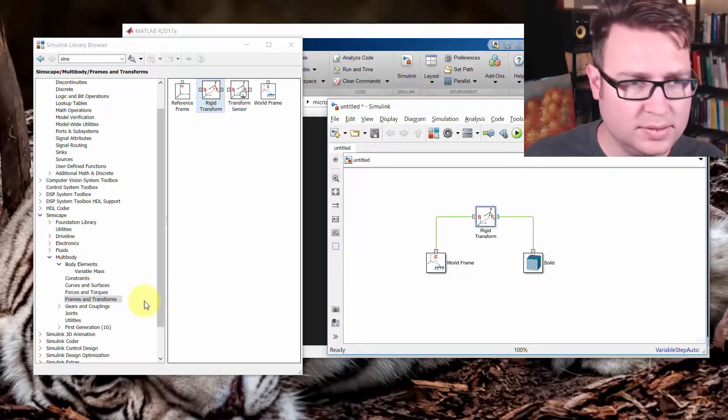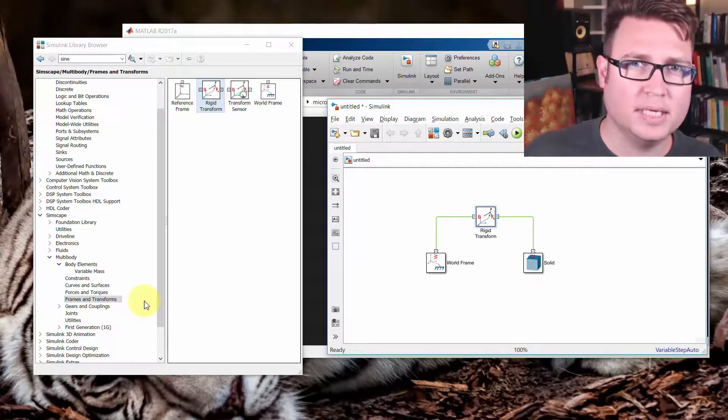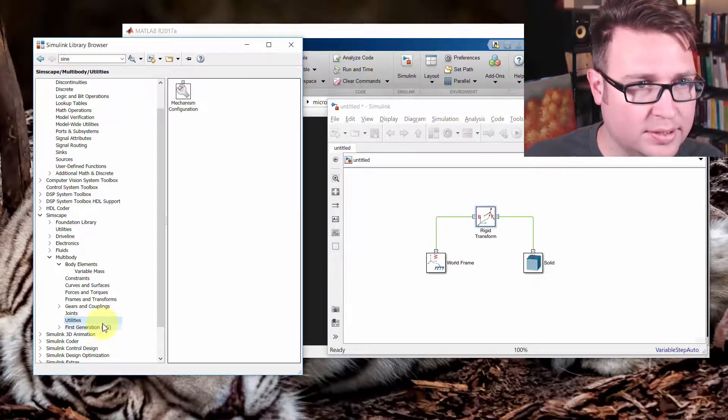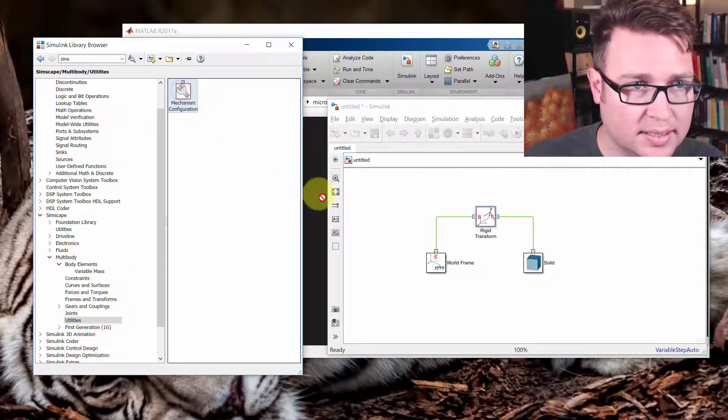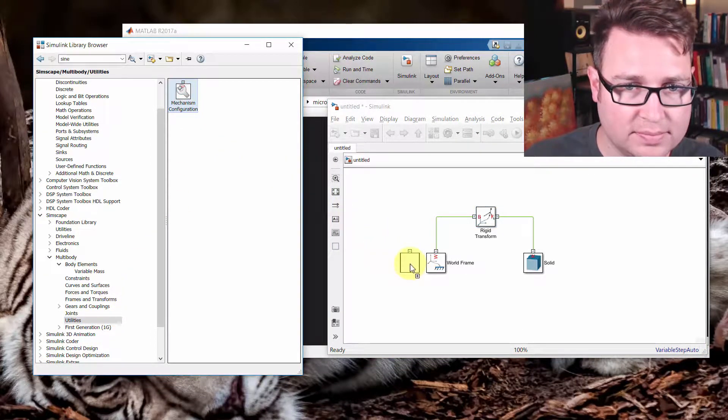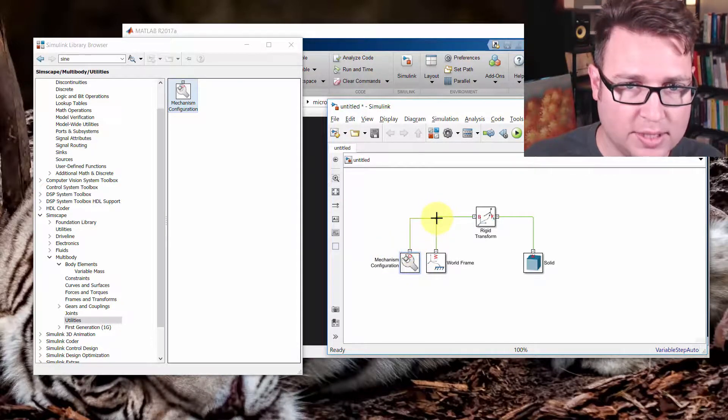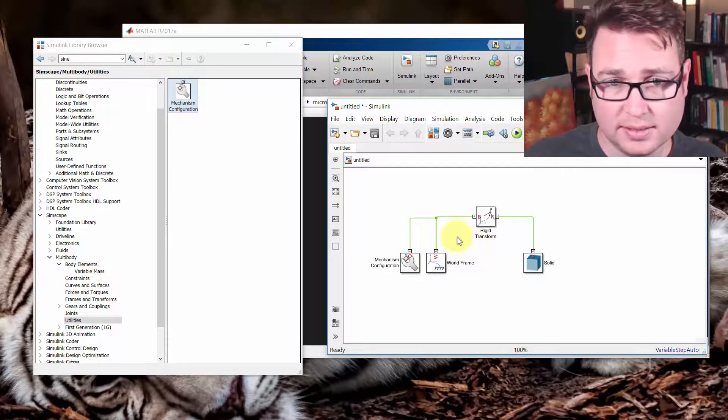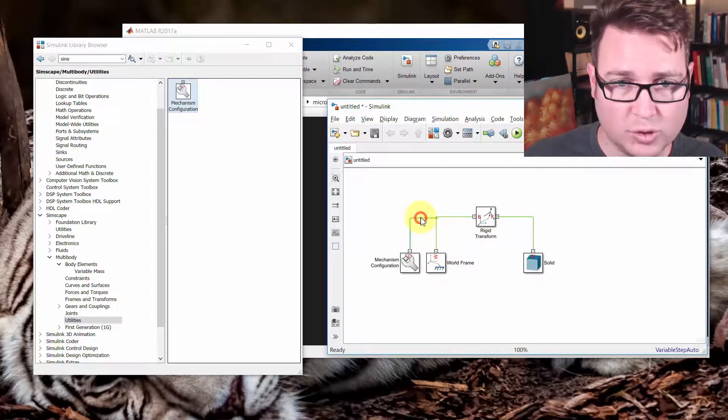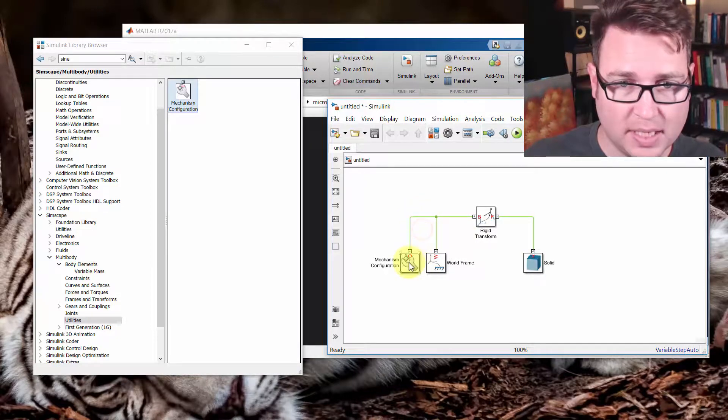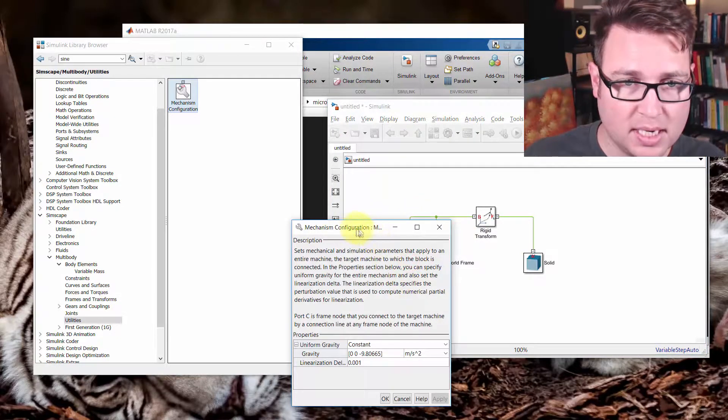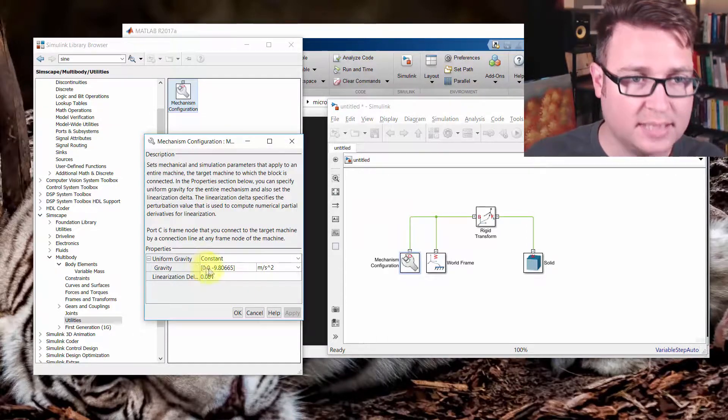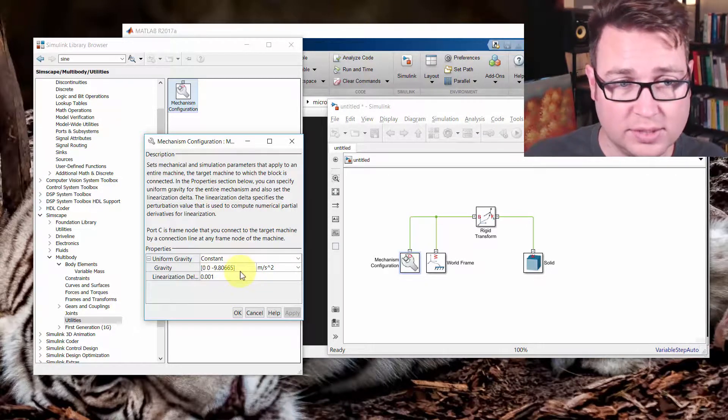We also need to establish a couple more environmental things. So we'll go down here to the Utilities, and grab Mechanism Configuration, pull that to the other side, and connect it. It doesn't matter where you put this, as long as it's connected to the Simscape Multibody portion that you're simulating, the contiguous part. This is basically two things.